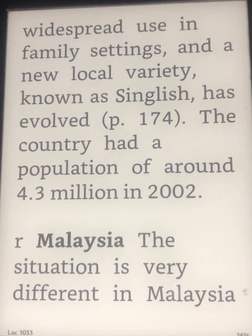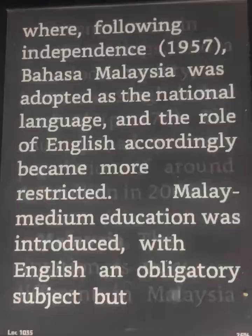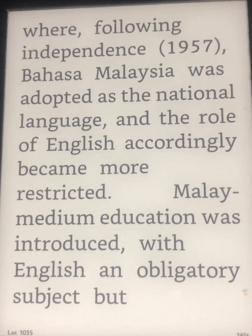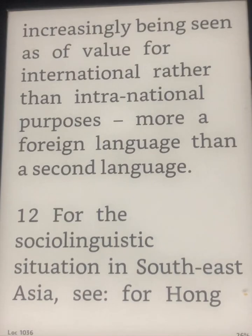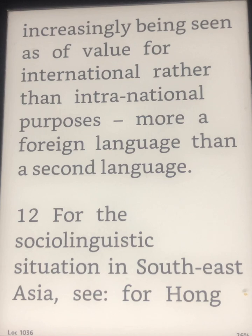The situation is very different in Malaysia, where, following independence in 1957, Bahasa Malaysia was adopted as the national language, and the role of English accordingly became more restricted. Malay medium education was introduced, with English an obligatory subject, but Singlish being seen as having value for international rather than domestic purposes — more a foreign language than a second language.